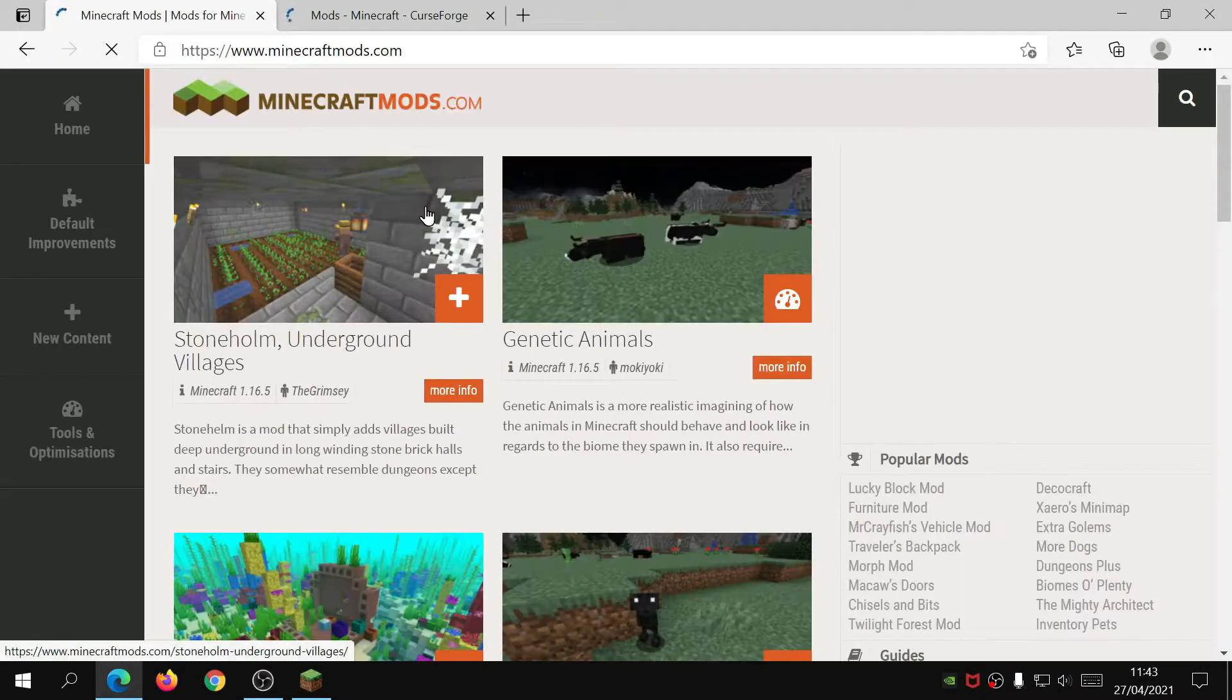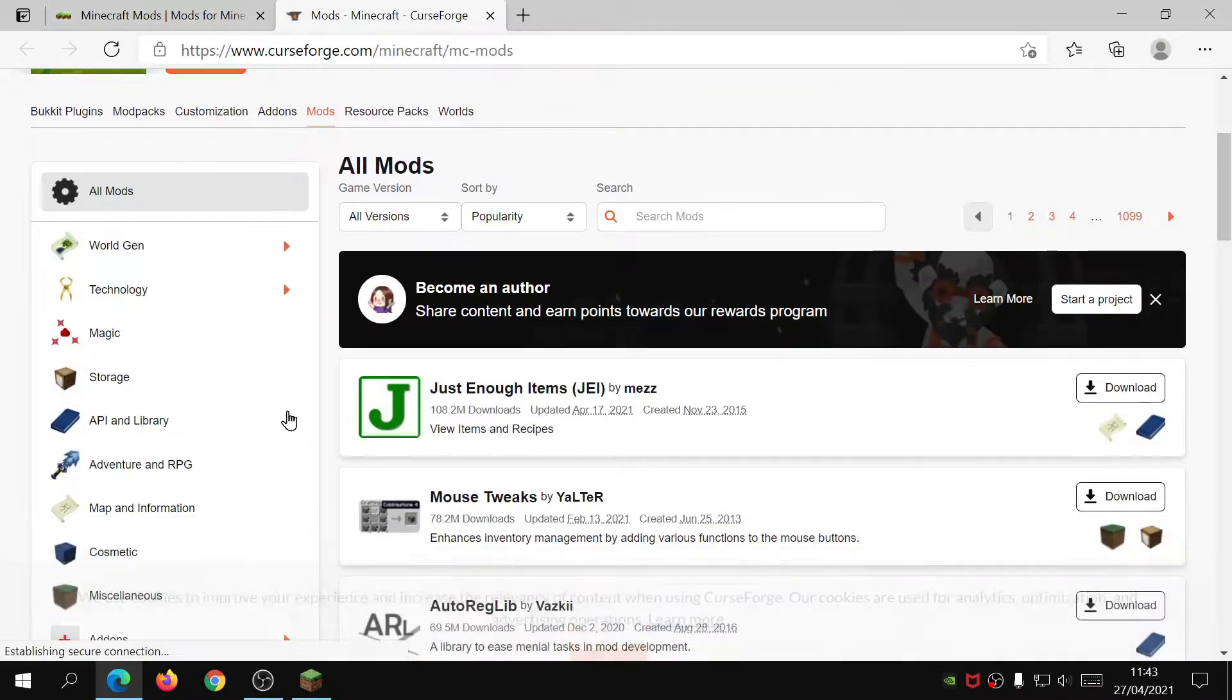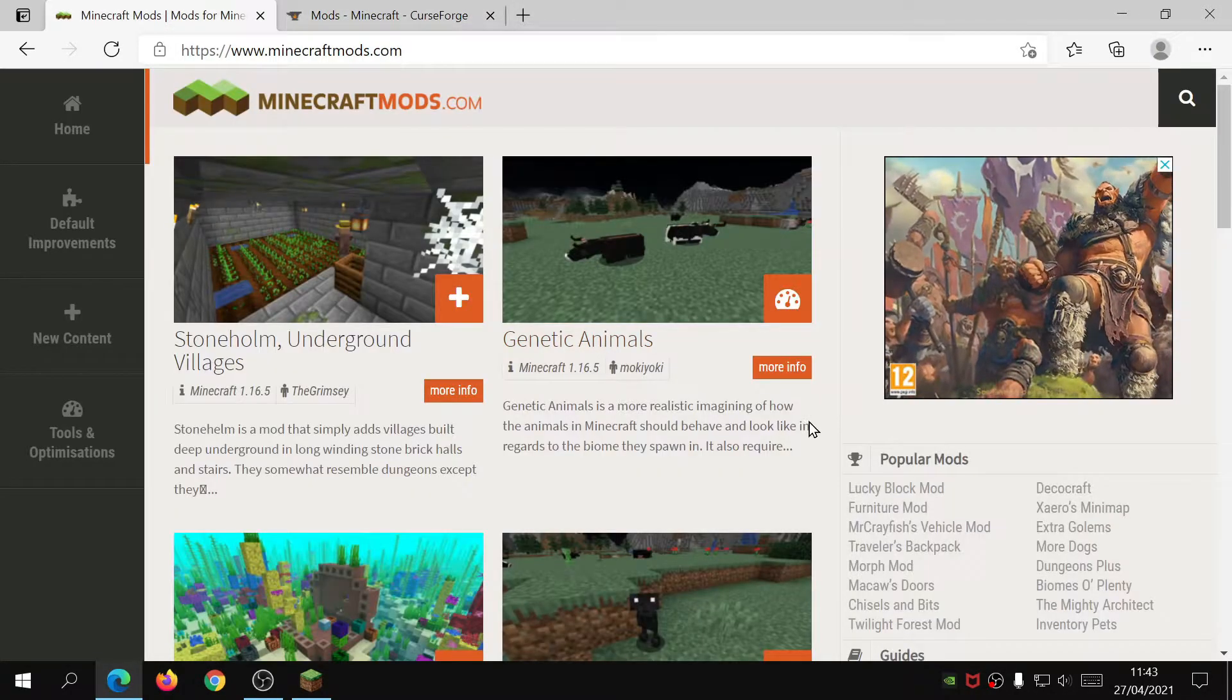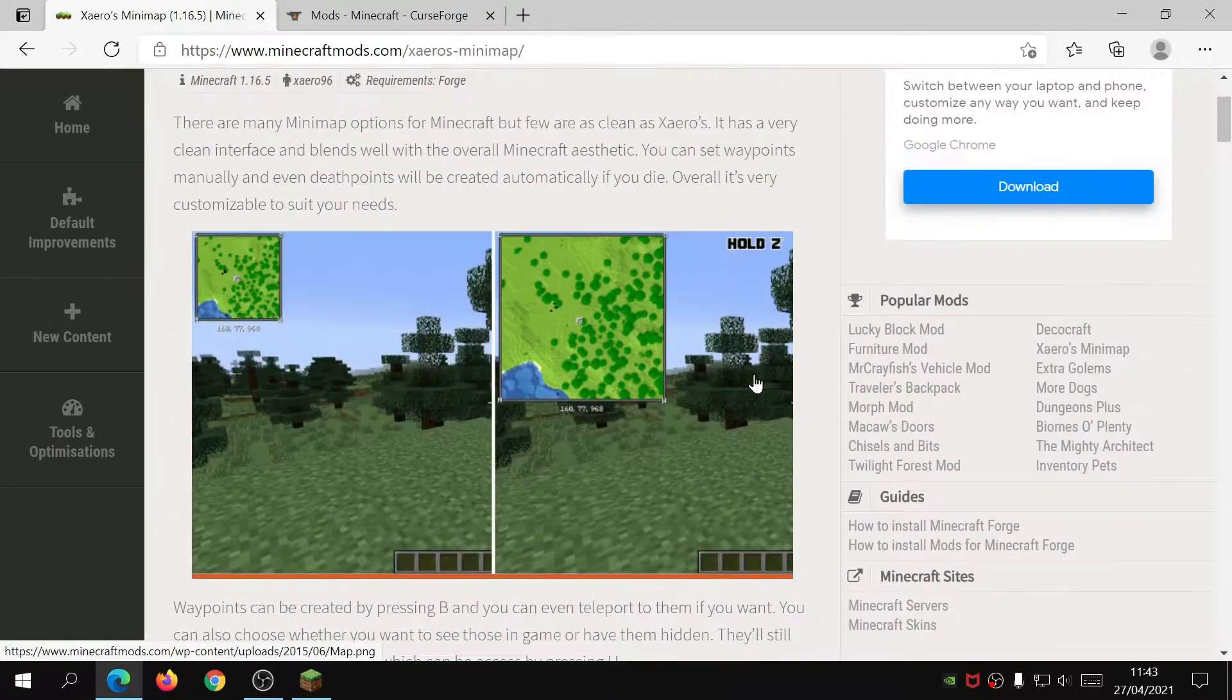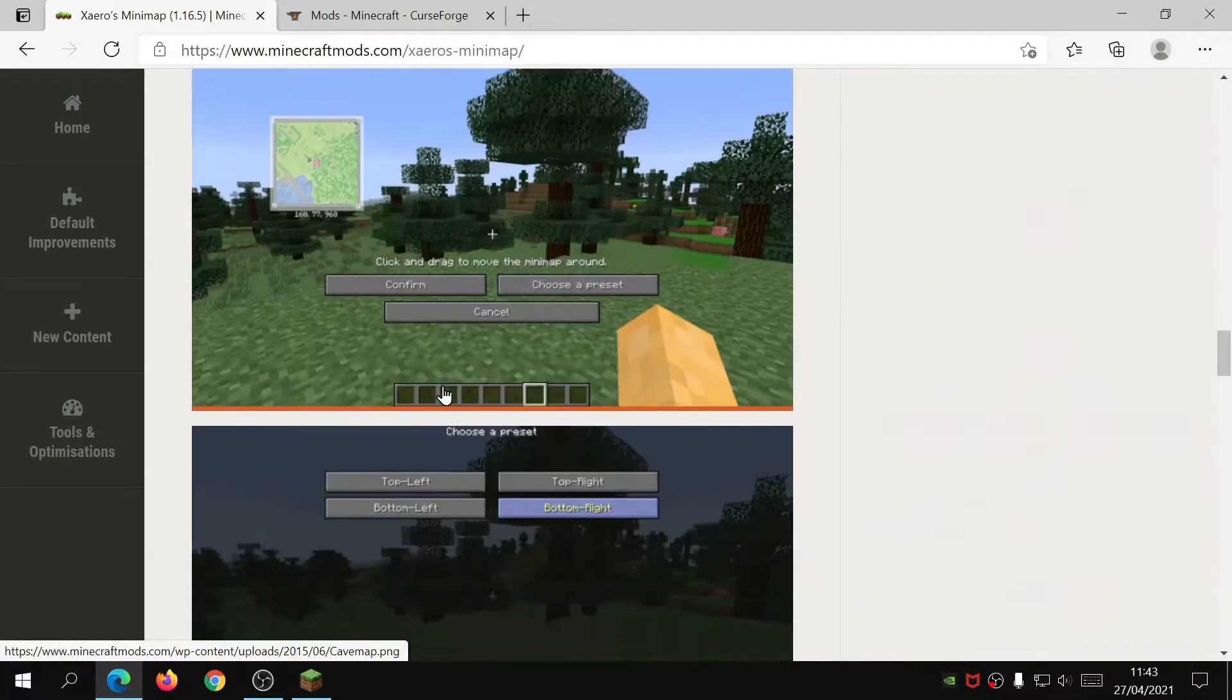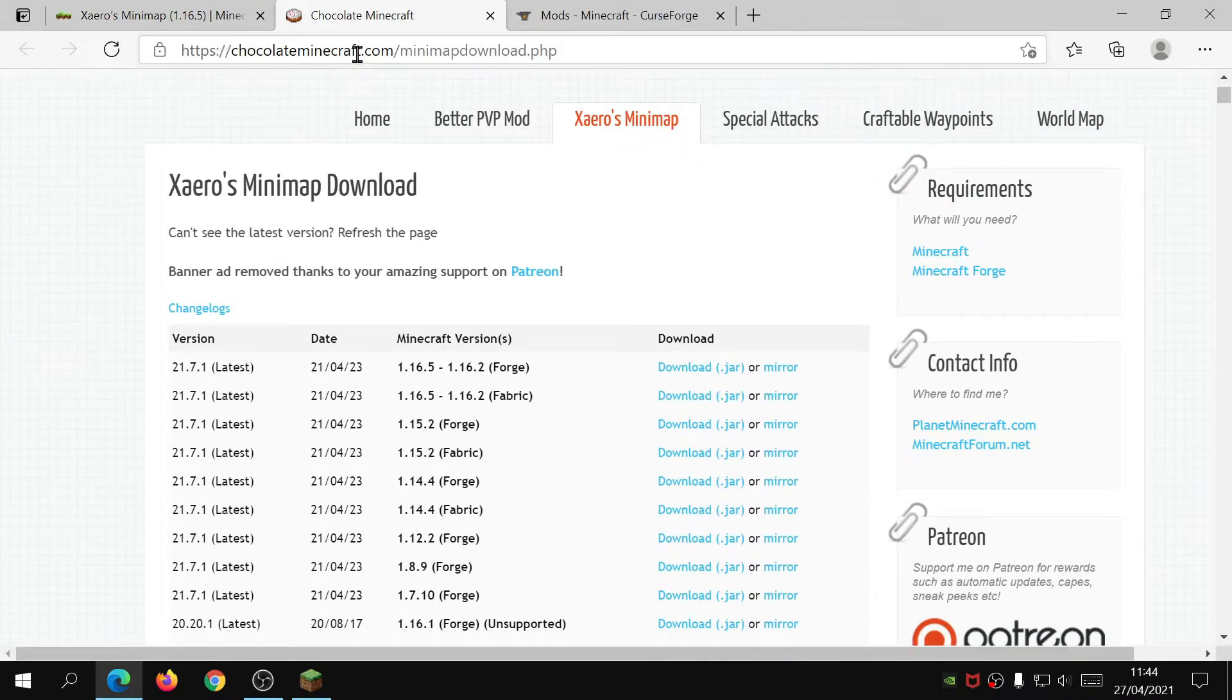The one where I got mine from was minecraftmods.com. Obviously you can just scroll through all of these and have a look which one suits you the best. The one that I was using in this example was Xaero's Minimap, so let's go ahead and download this first of all. Scroll down, let's find the download link and click on that.